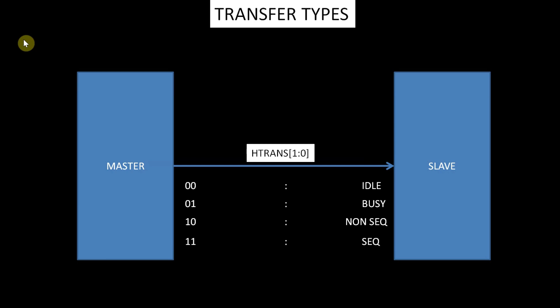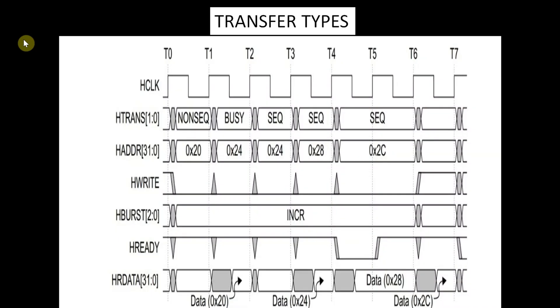In the figure we can see, in clock cycle T0-T1, the 4-beat burst starts with a non-sequential transfer. In clock cycle T1-T2, the manager is unable to perform the second beat and inserts a busy transfer to delay the start of the second beat. The subordinate provides the read data for the first beat.